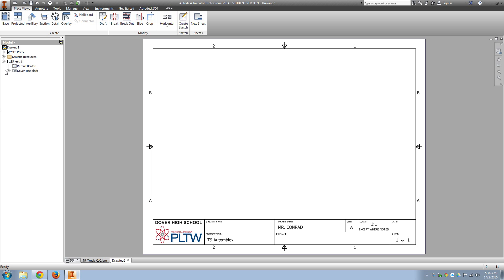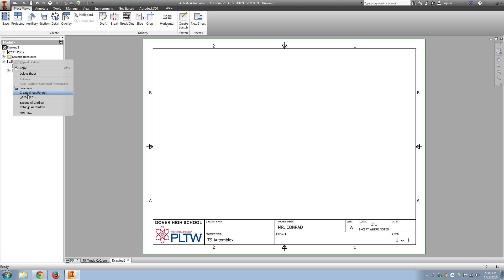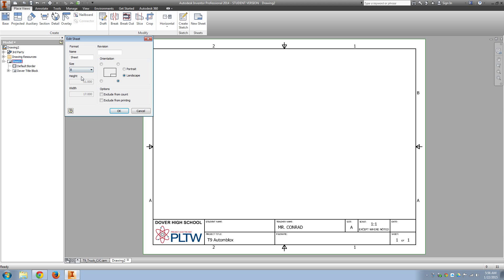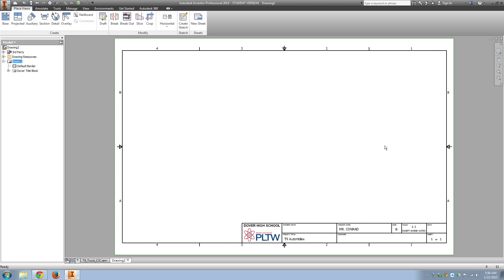Now to do this one-to-one, we're going to need to change the sheet size, so I'm going to go over to the browser, right-click, Edit Sheet, and change to size B. So I'll change the size B paper. OK.